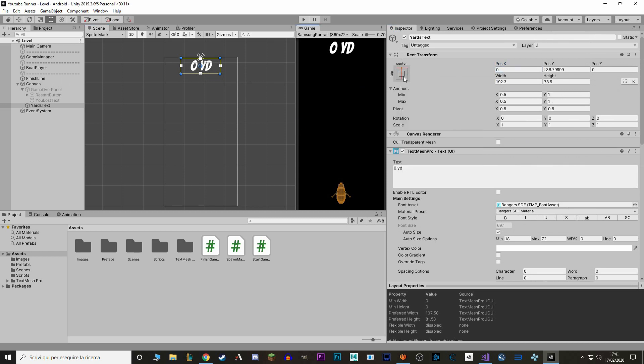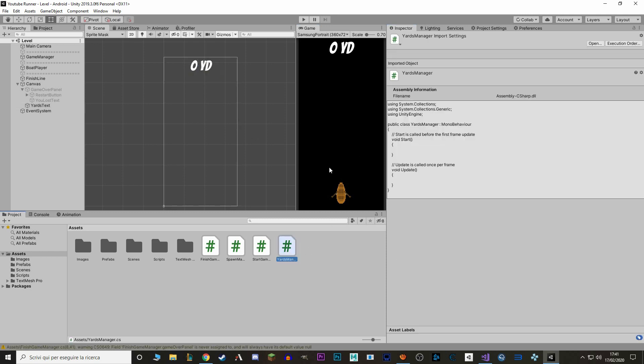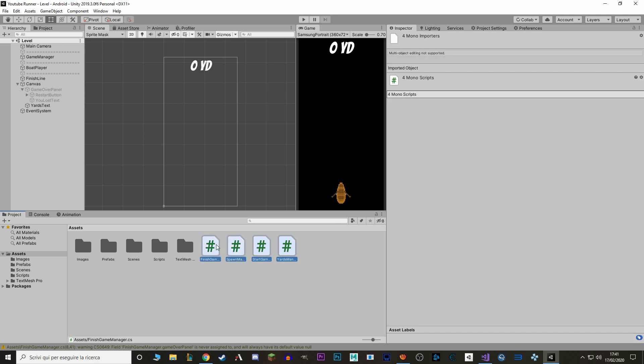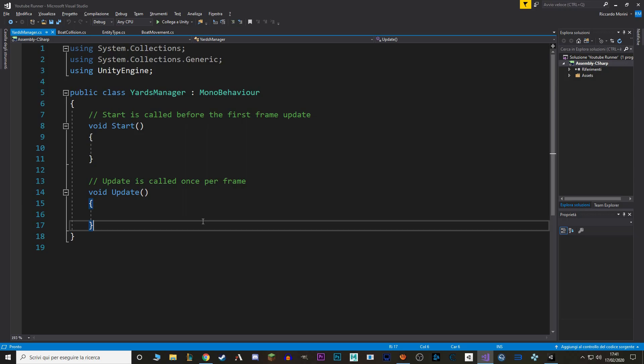Now we want to make a new script, and we call it YARDS Manager. And before we open it, let's actually make a bit of organization in here. Let's go to Visual Studio.